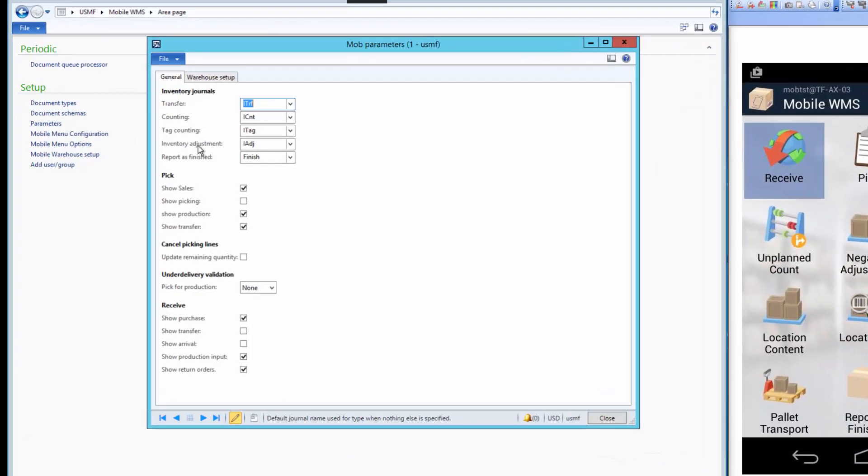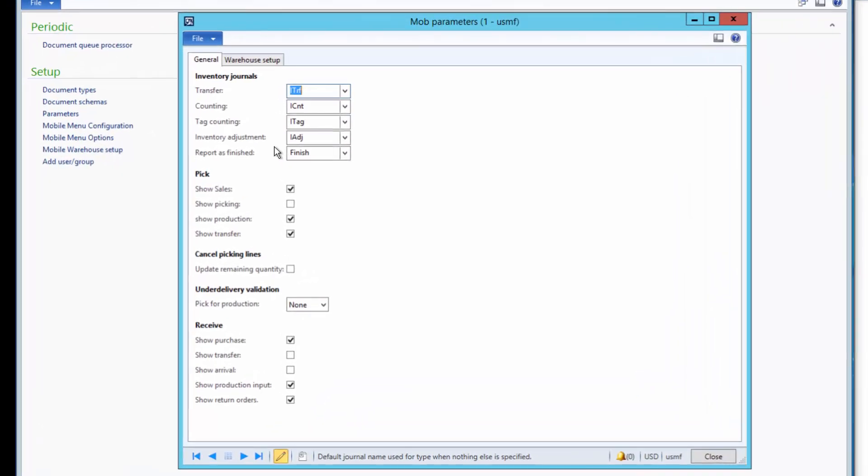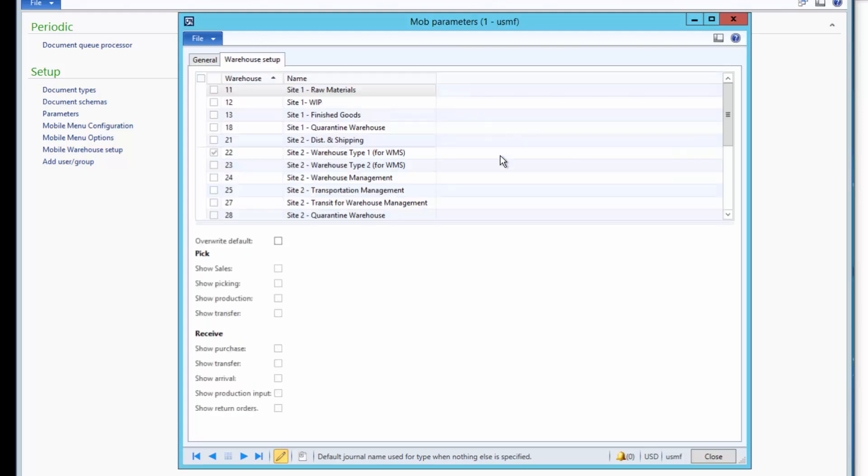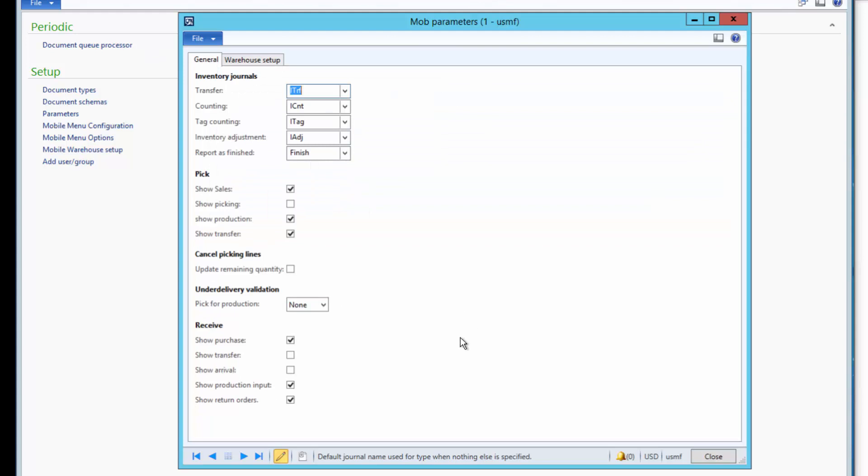First, I will show you some parameters that need to be set up. The system has some general parameters and setups per warehouse. In this case, concerning the purchase and arrival, we cannot have both activated at the same time.